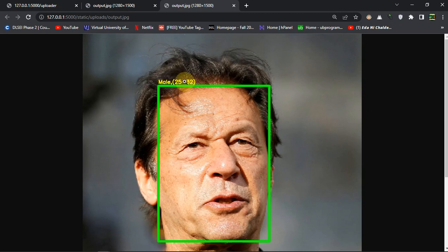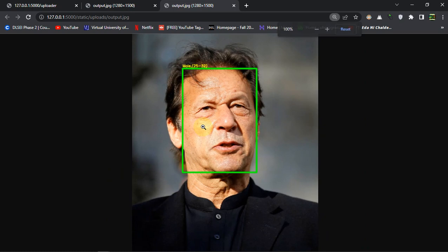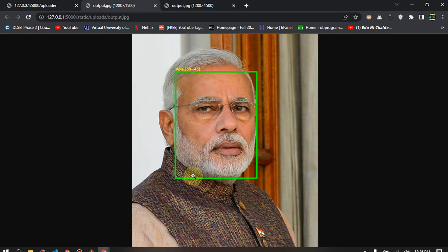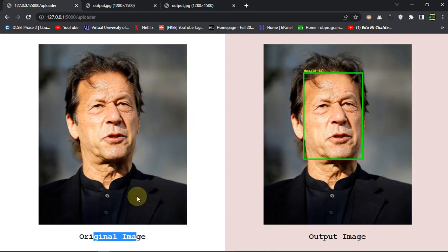The predicted age of 25 to 32 is quite less than his actual age, but the lighting and other parameters of the image can definitely affect the behavior of the model. Maybe the image recognized the white hairs on the face, and that's why it's predicting 38 to 43 for the other image. Either way, we are getting results.